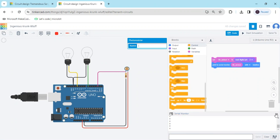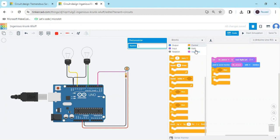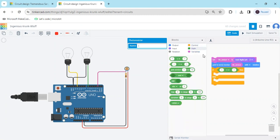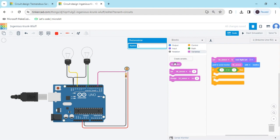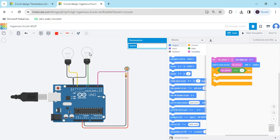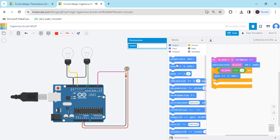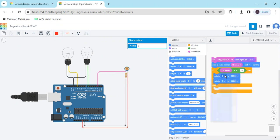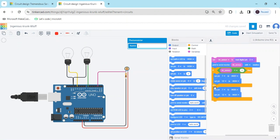Now we make a condition. Go to the Control block and use an if-else block. For the condition, go to Math and use a comparison block. Compare the LDR sensor value — zero means darkness, one means brightness. Go to the Output block for the bulbs. Both bulbs are connected to digital pins 7 and 12. Add pin 7 first, then pin 12. Right-click and duplicate the block. If the condition is met — darkness detected — both bulbs turn on. If not — brightness detected — both bulbs turn off.